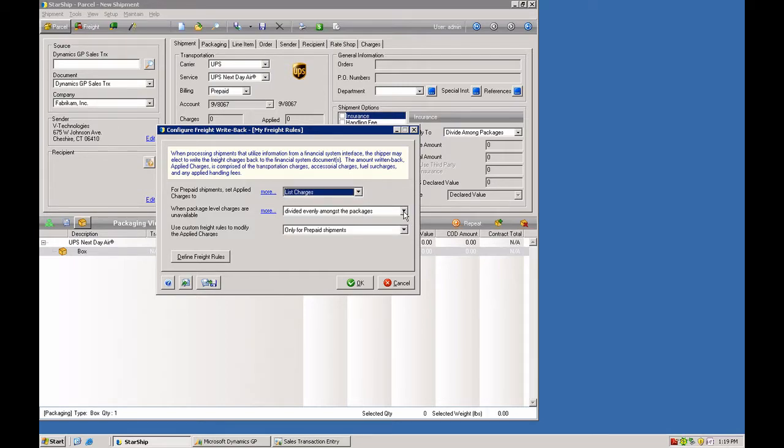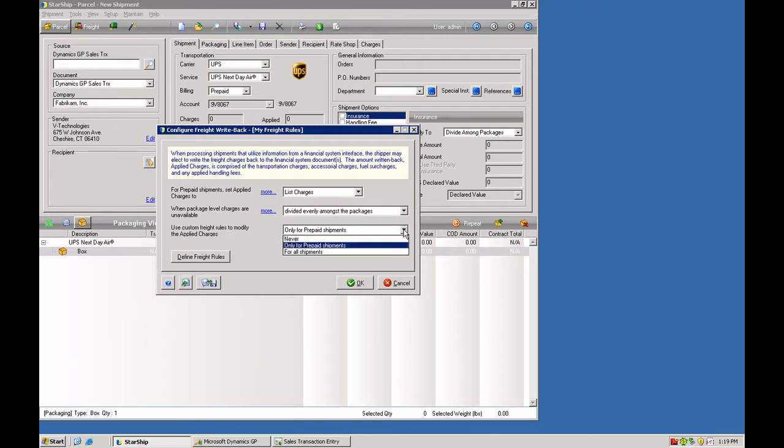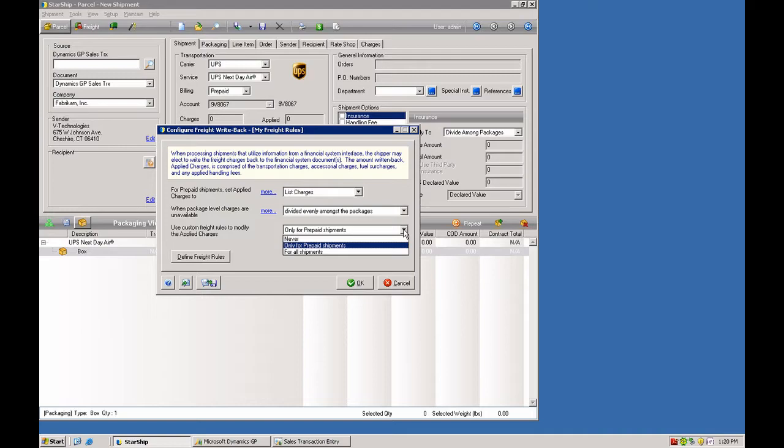You can also have package level charges enabled, so there are several variables surrounding that as well. You can also apply handling for collect or third party billed, recipient billed shipments. So if you wanted to add a handling fee for putting together the shipment, even though the customer is going to be picking up the charges on their own account, you can also assess those charges on top of the shipment as well.